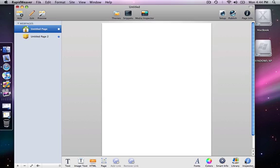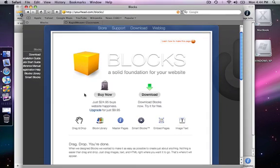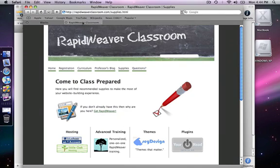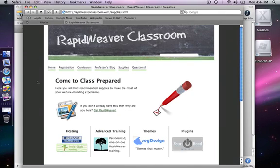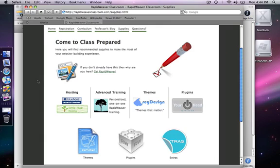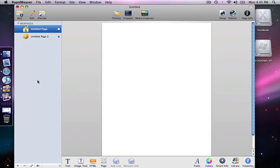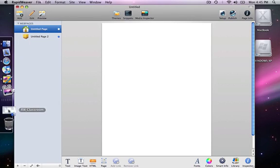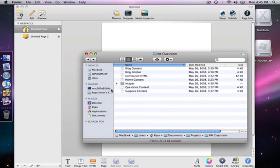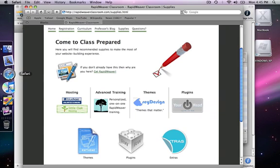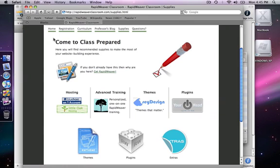So what we are going to do is we are going to just build a quick page here that is just like the supplies page of RapidWeaver Classroom. We will take a look here at the supplies page and we are going to do something similar to this with the Blox plugin. I am going to switch back to RapidWeaver and here is my blank page. To start with I want to just put this text here at the top, this heading and this text and then maybe add this pencil image.